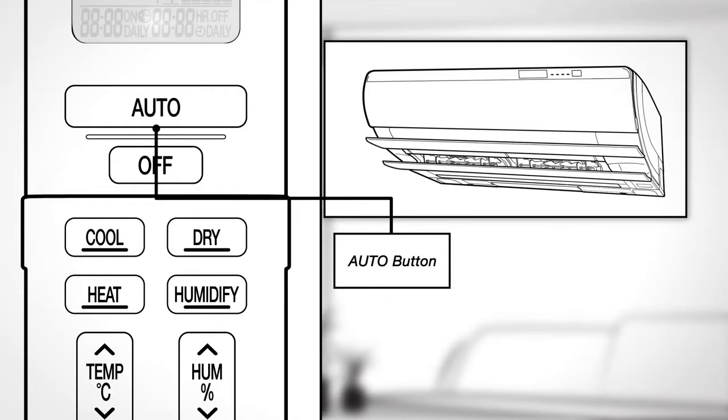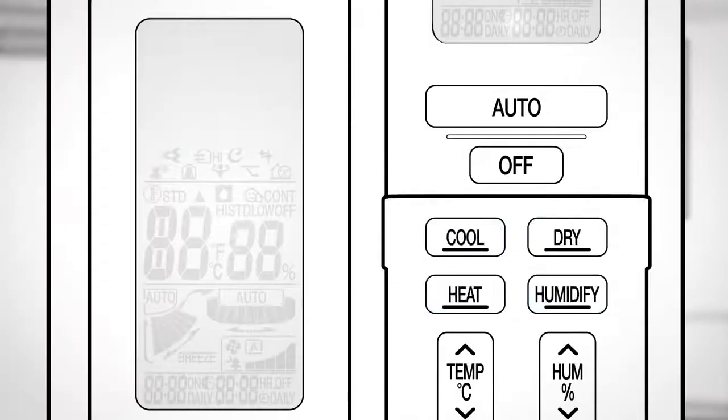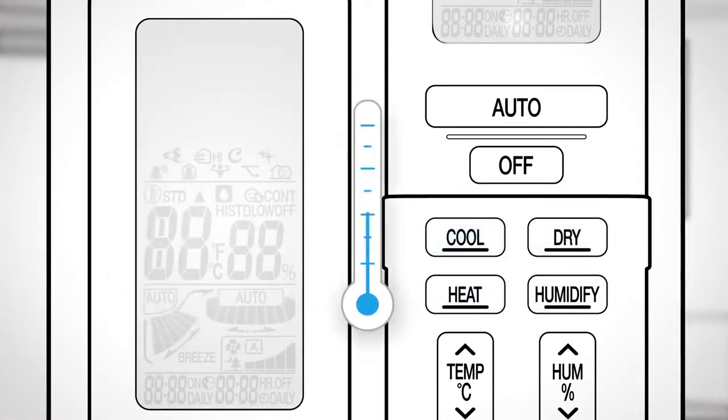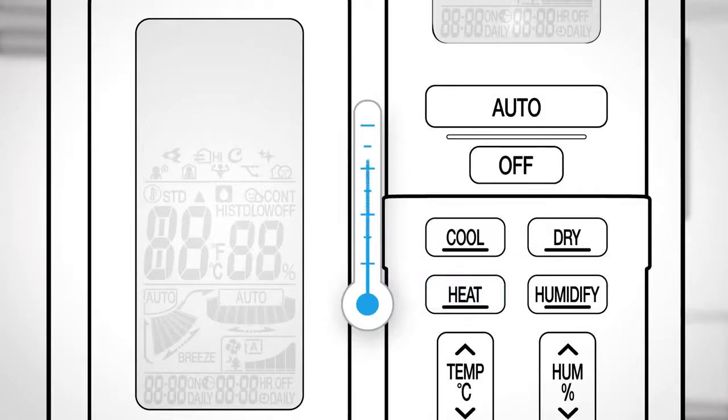Press one of these buttons to manually set operation modes. Press Cool to lower the temperature or Heat to increase the temperature.